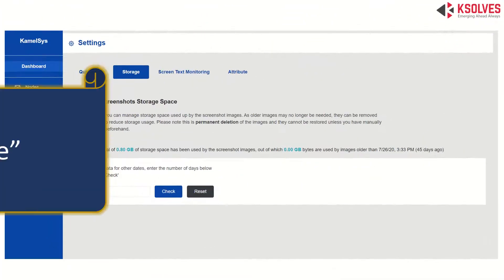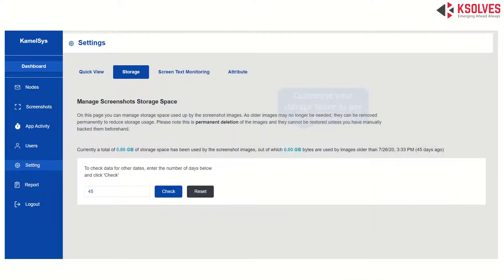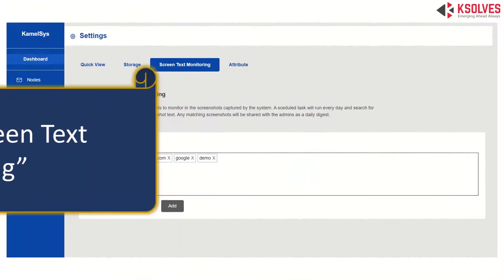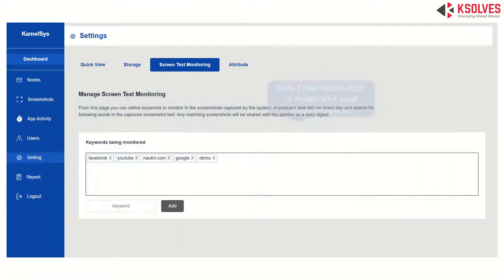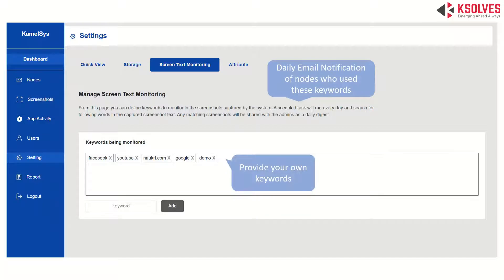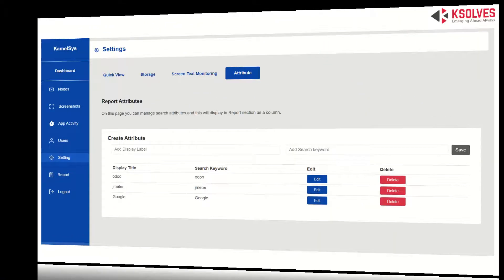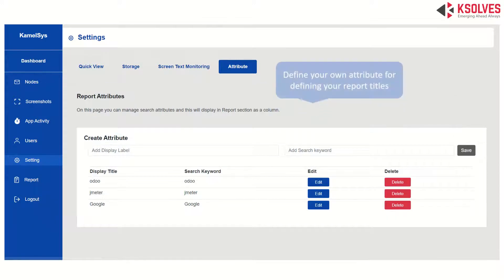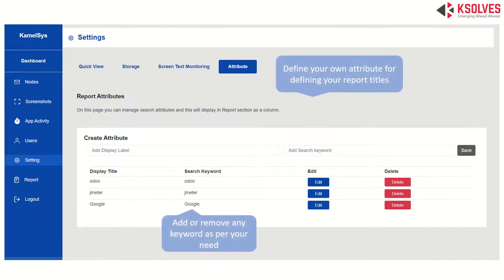Next is Storage: you can set the data limit for how many days you want to store the data. Third is Screen Text Monitoring: set your own list of keywords that you want to use and receive daily notifications for. The fourth section of settings is Attributes, where you can define your own set of attributes for defining your report titles, and add or remove keywords as per your requirement.